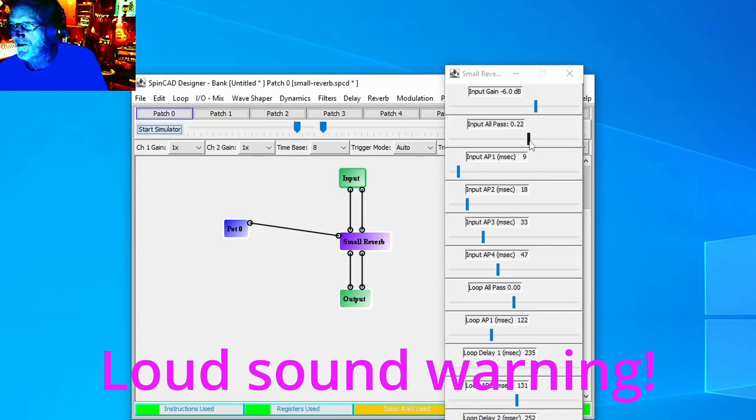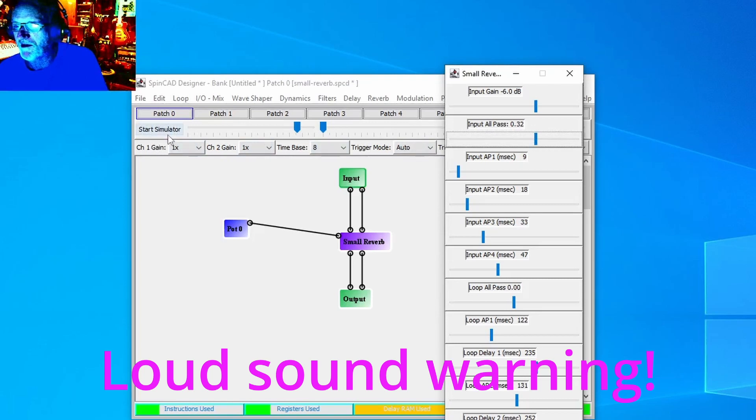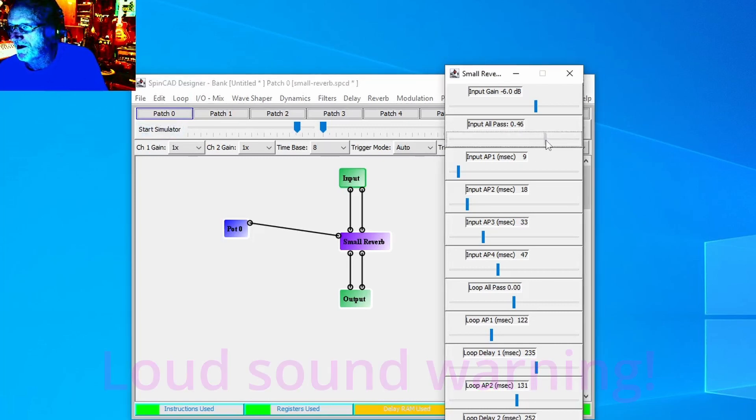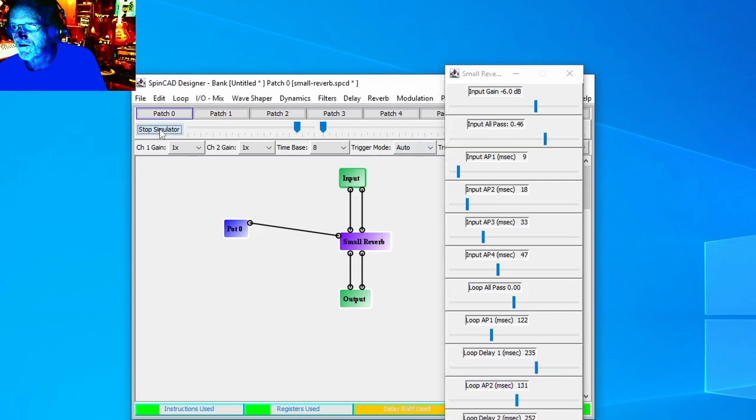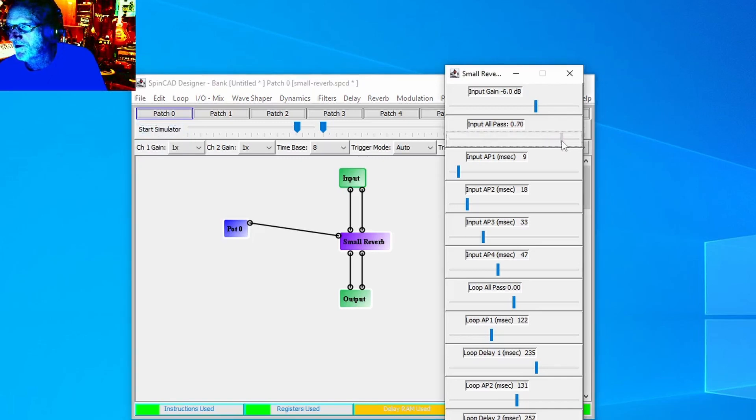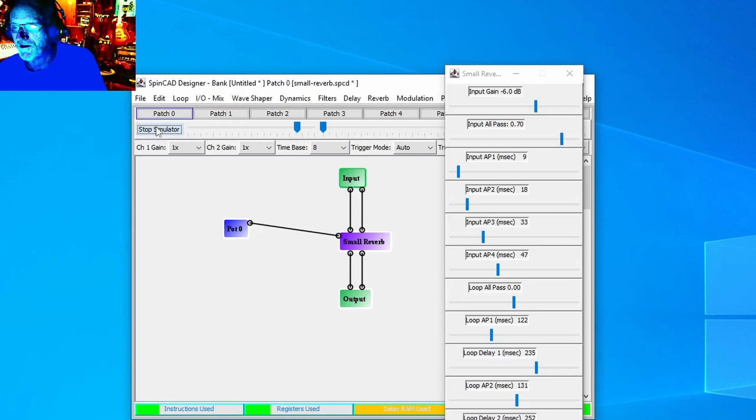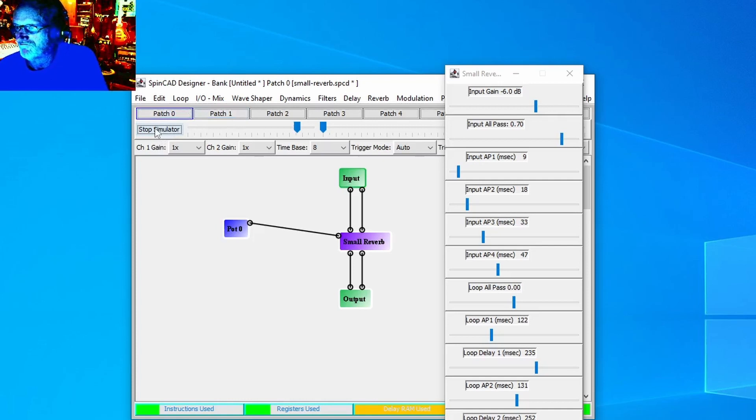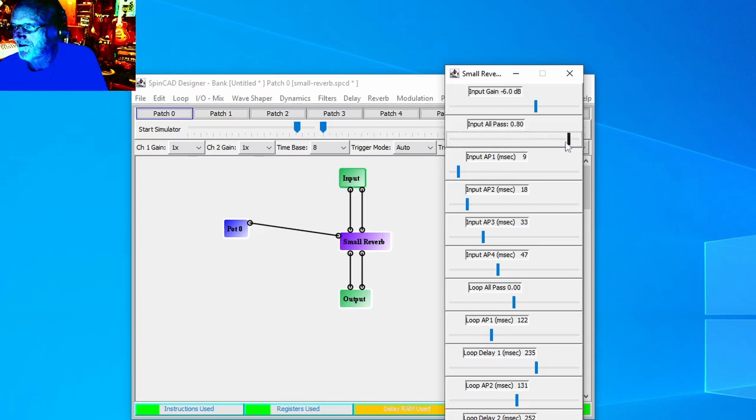Just bump it up to 0.22. It's starting to sound more like ripping paper rather than a click. Right there it's really starting to spread out. Get it up to 46. That's starting to sound pretty smooth.